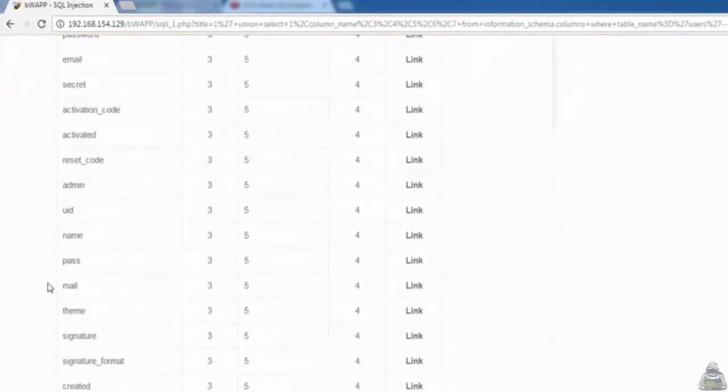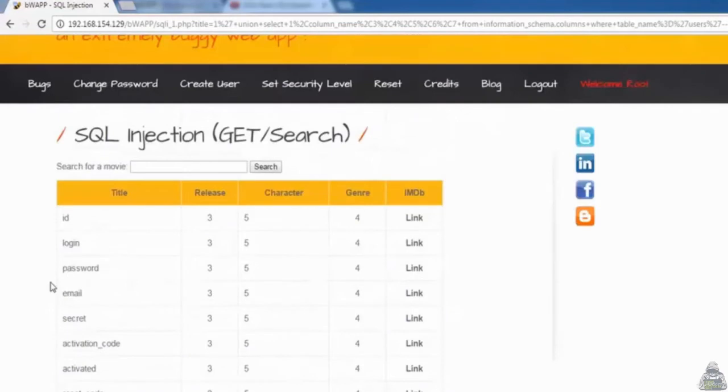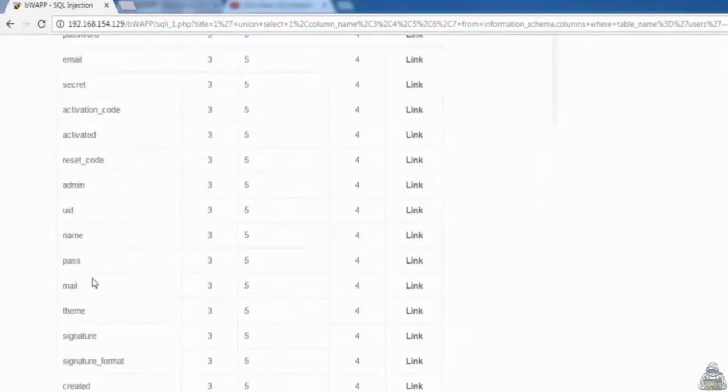So that's all in this video on getting table and column names within a SQL injection attack. In the next video we will learn how to extract data from a particular table. Thank you for watching.